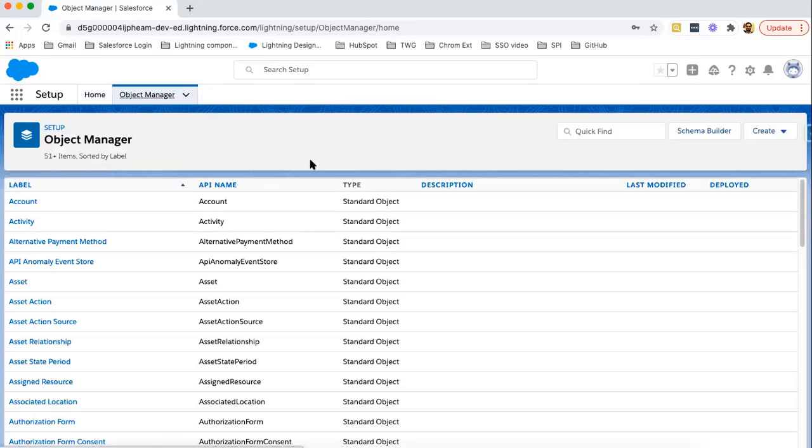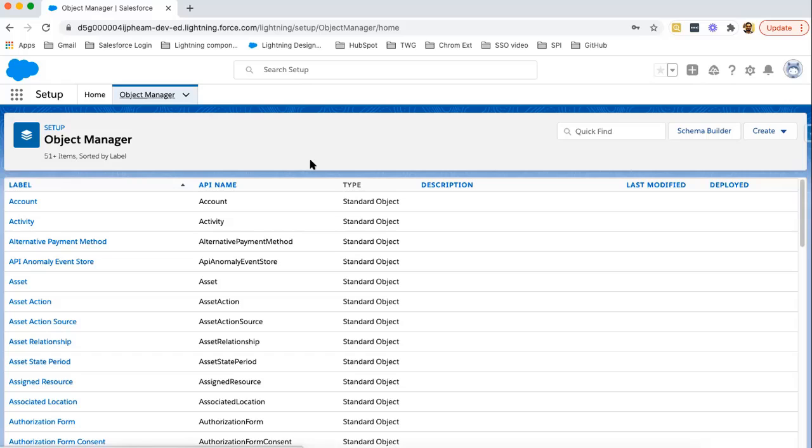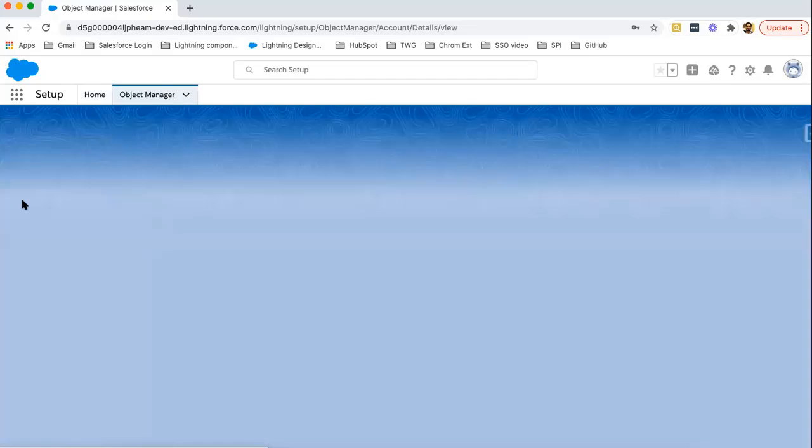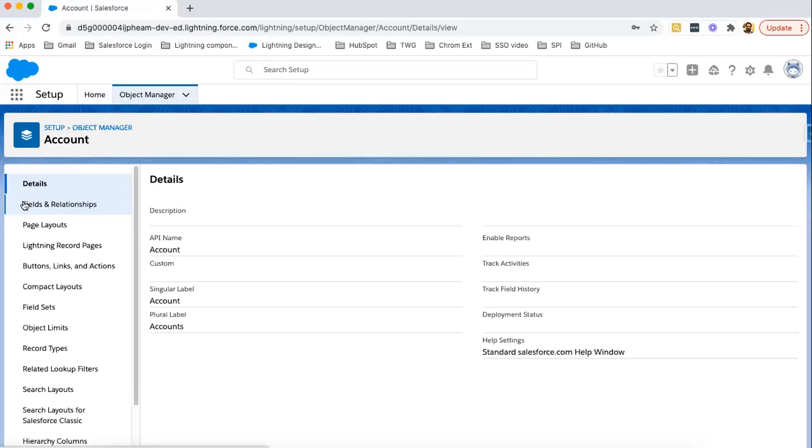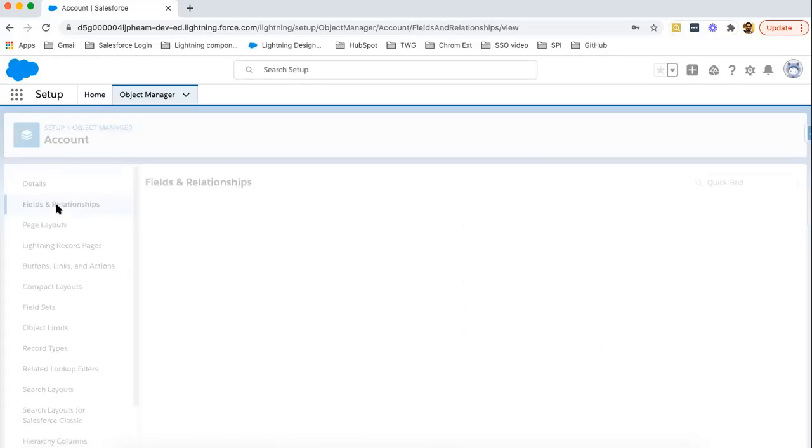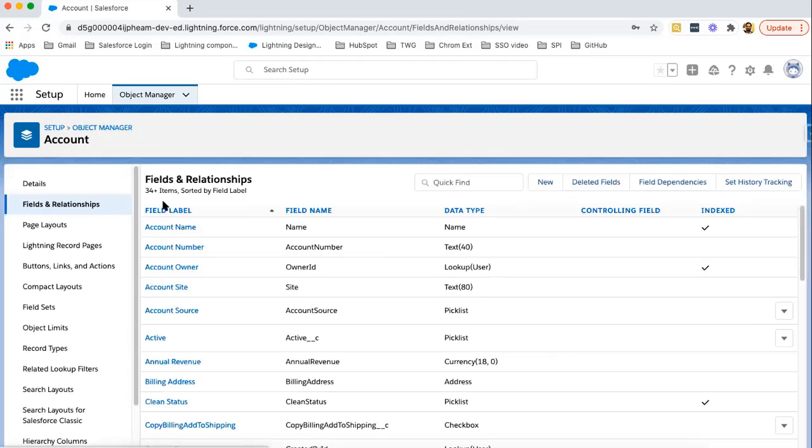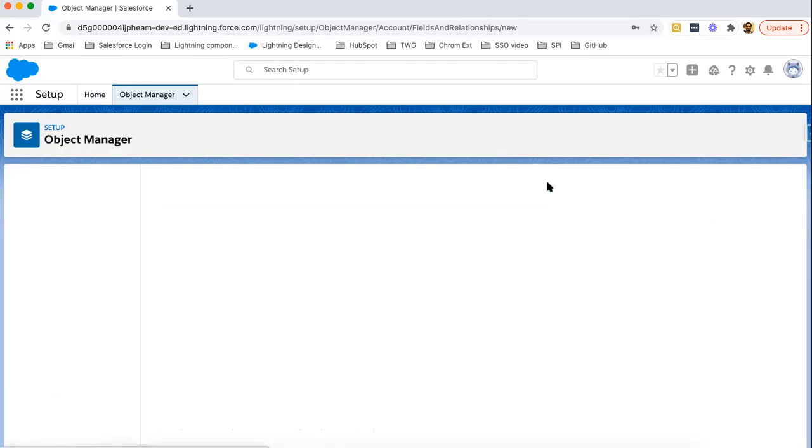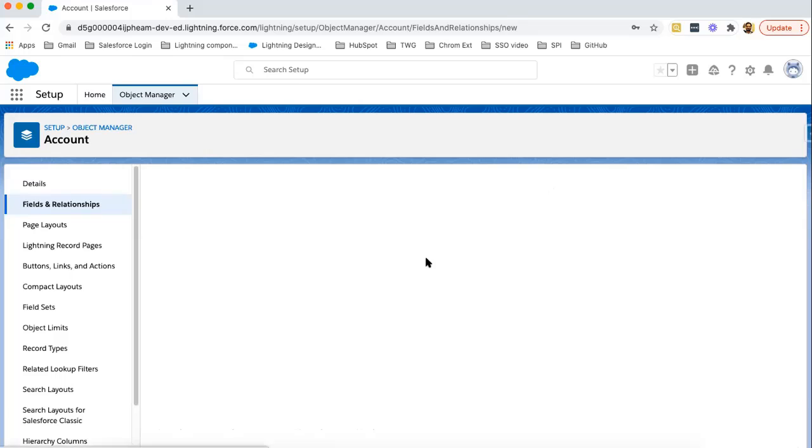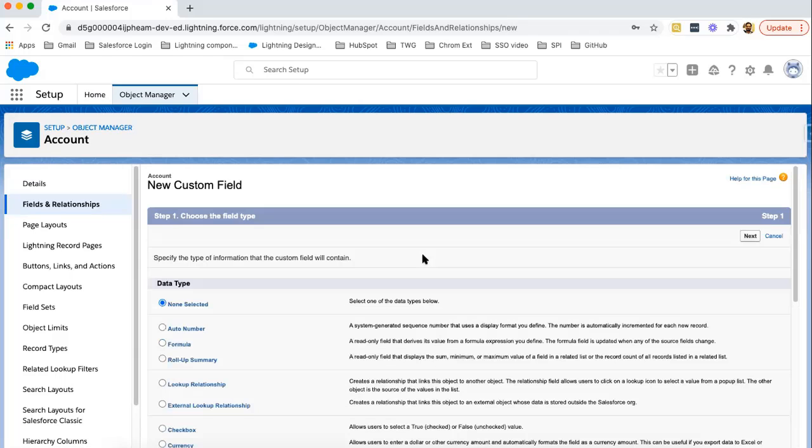In our previous lesson, we created Master Detail Relationship between Account and College object. Account was parent and college was child. Now I am going to open Account object, clicking on Fields and Relationships, and hitting New.